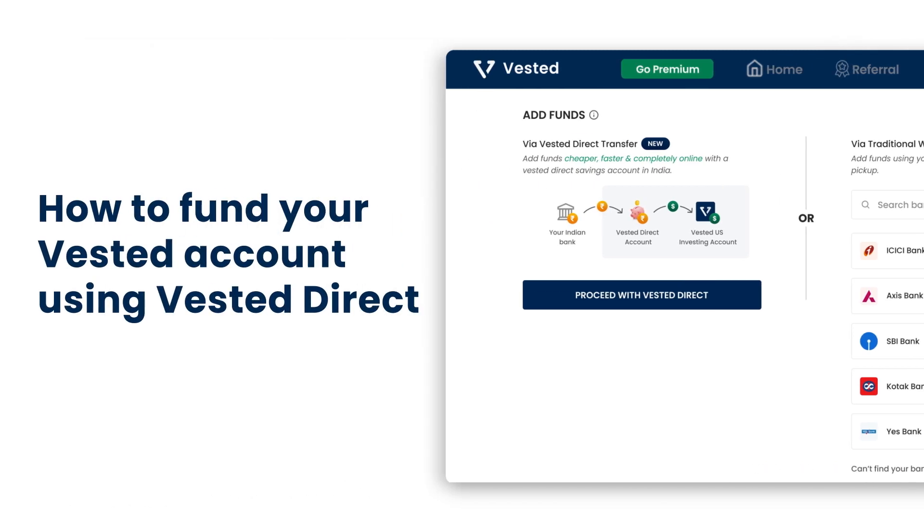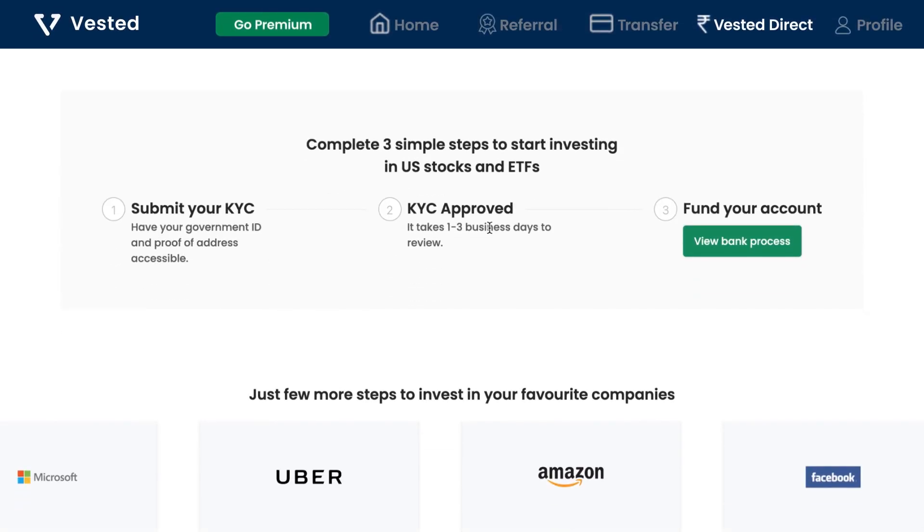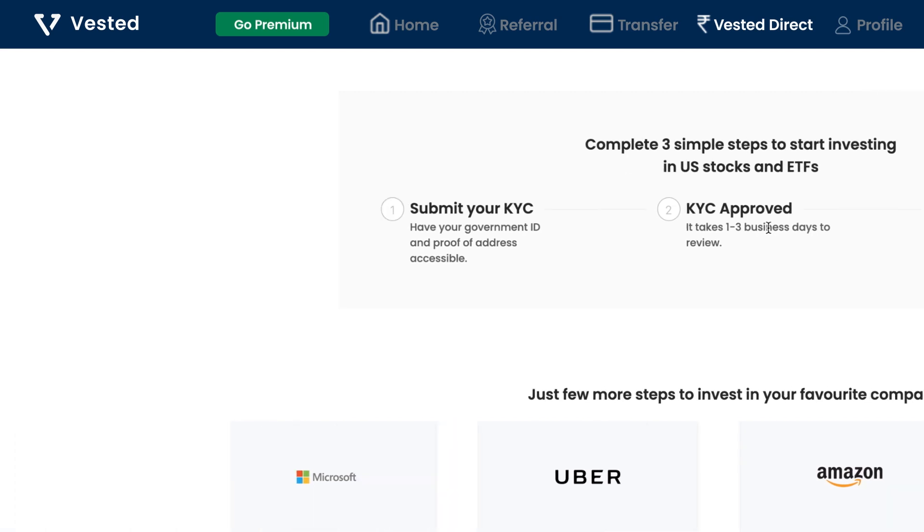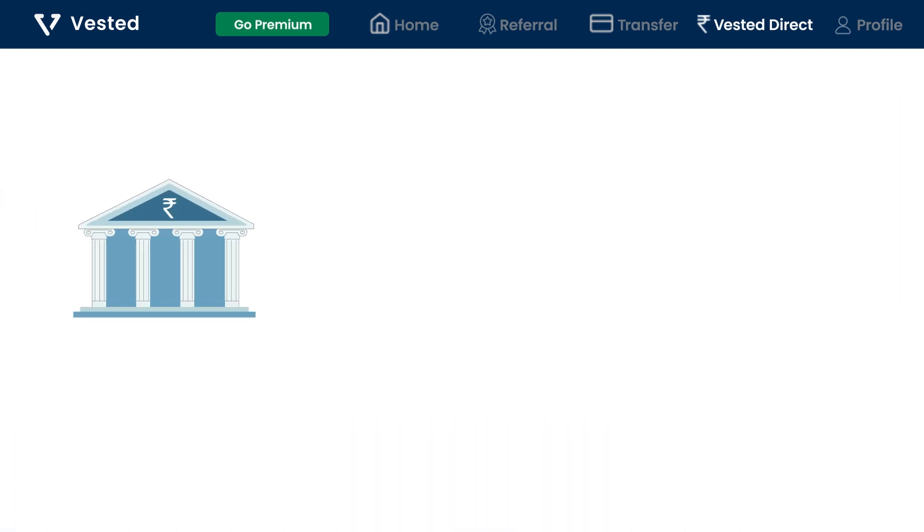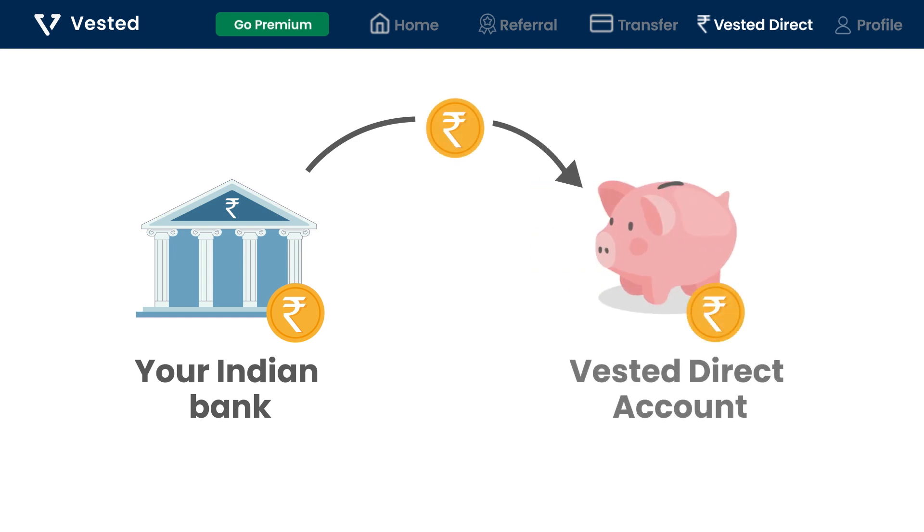Let's look at how to fund your Vested account using Vested Direct. Now with Vested Direct, funding your U.S. brokerage account is easier than ever. First, to fund your Vested Direct account, you will be required to transfer INR from your existing bank account to your Vested Direct account.